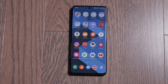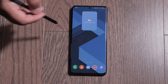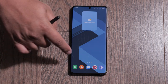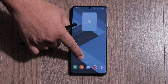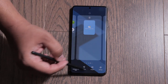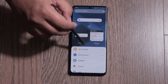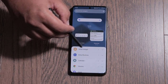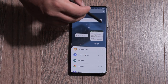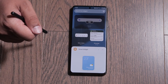Another thing they've added is a smart widget feature. If I hold down on one of the home pages and press on widget, it gives me the smart widget option. If I add that to my home screen — and I've already added it — I already have a smart widget here.